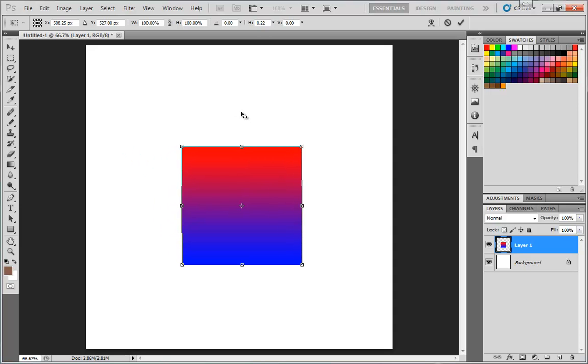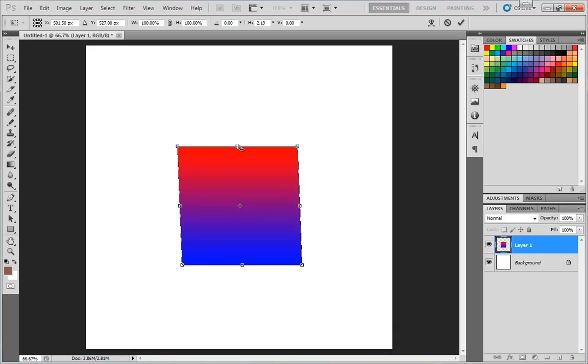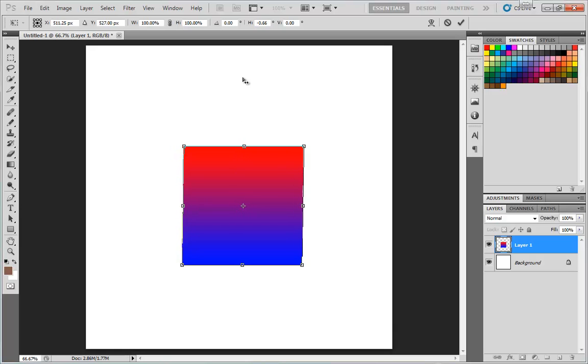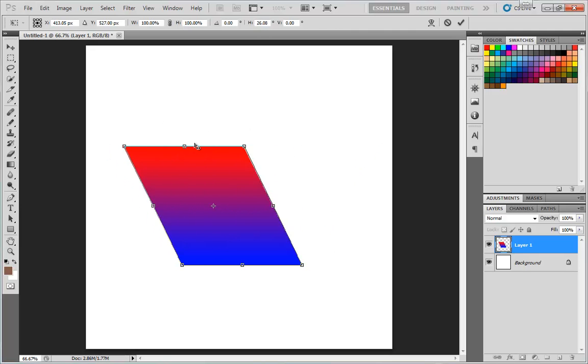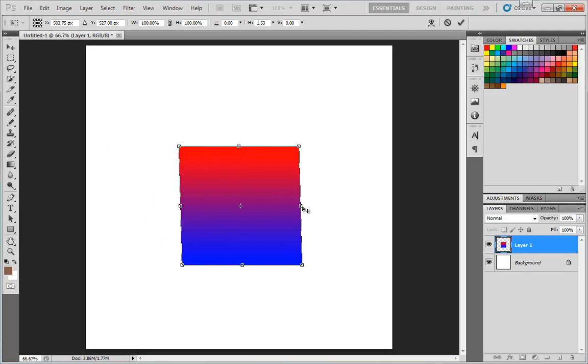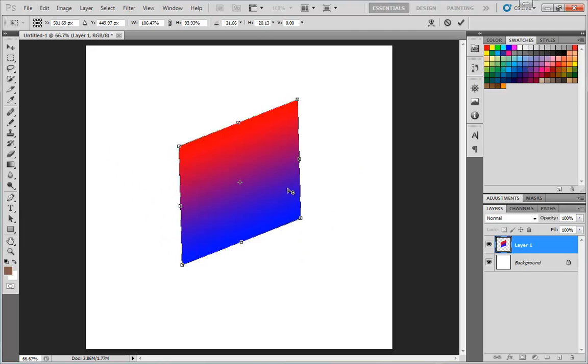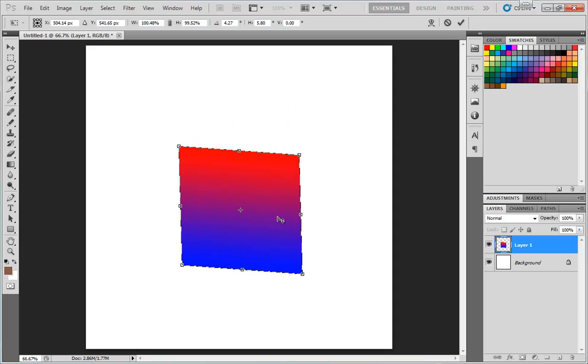It's important to note that when you grab the side handles, you can't move in a direction that is perpendicular to that side. If I'm trying to drag up and down, I get nothing, but I can drag parallel to the direction of that side.